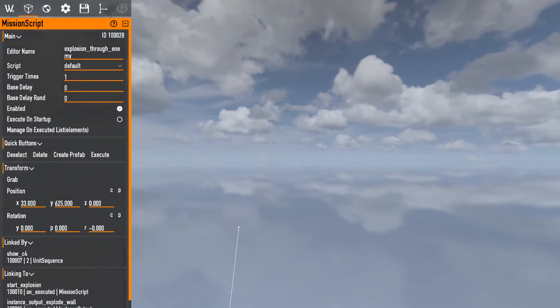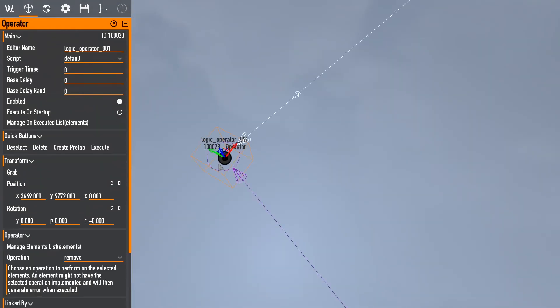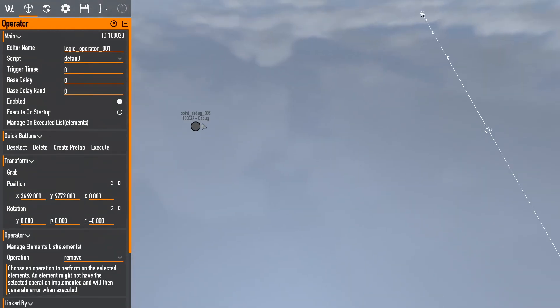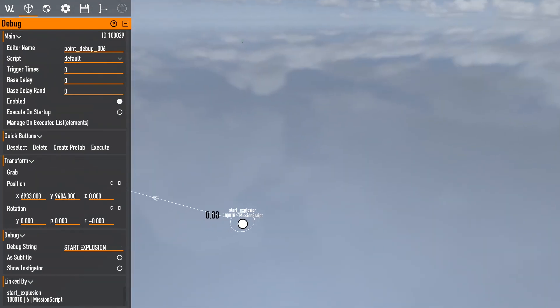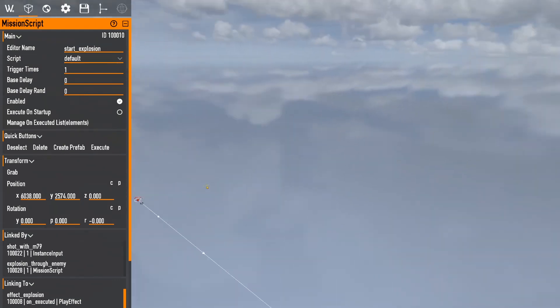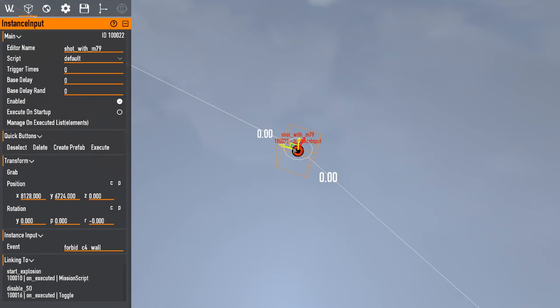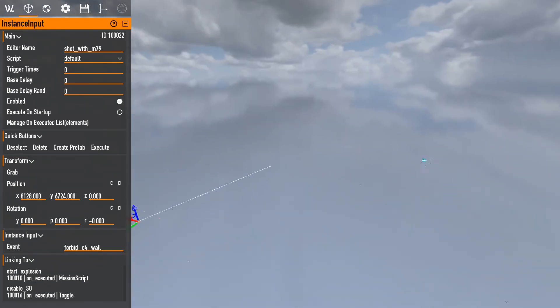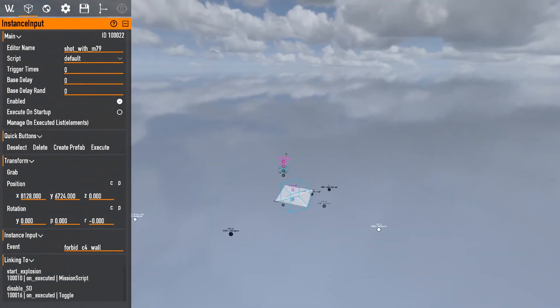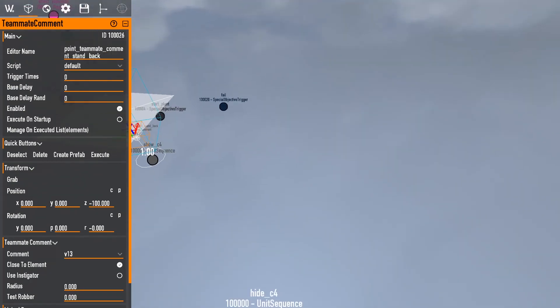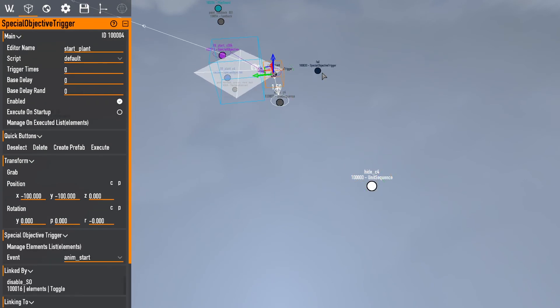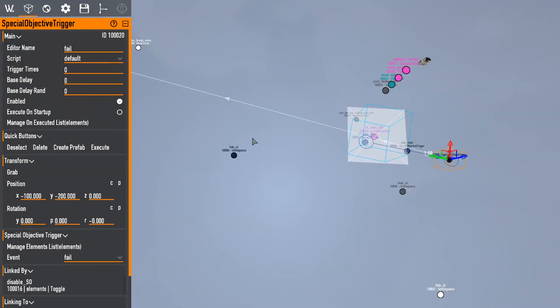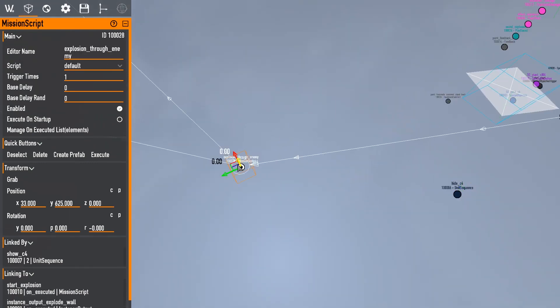And you can see right here, this is the instance. Overkill instances are very weird because they kind of just put elements wherever. Start explosion, trying to find something, there you go. So there's the instance input, there's a bunch of just mumbo jumbo over there.